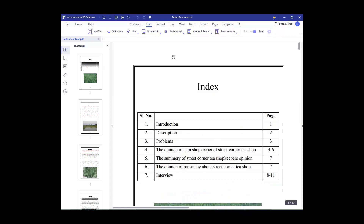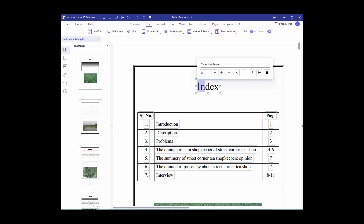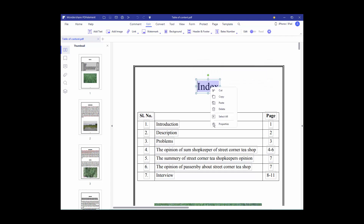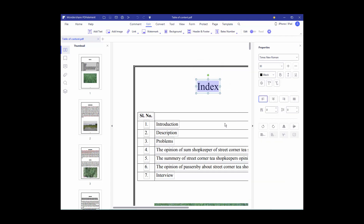Go to the Edit menu and turn on the edit option. Select the text, right-click on the text, and go to Properties.